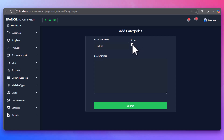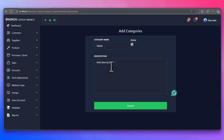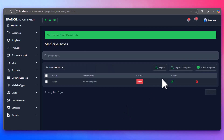Admin users or pharmacists can easily manage medicine categories to better organize the products. This helps with faster search and easier navigation.